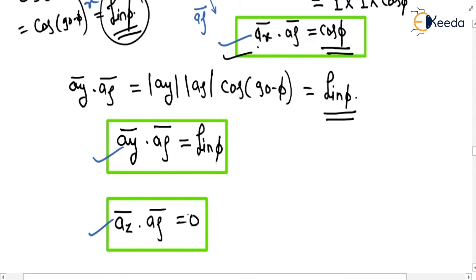A_z dot a_rho equals 0 because a_z and a_rho are perpendicular to each other, and the dot product of perpendicular unit vectors is always 0.